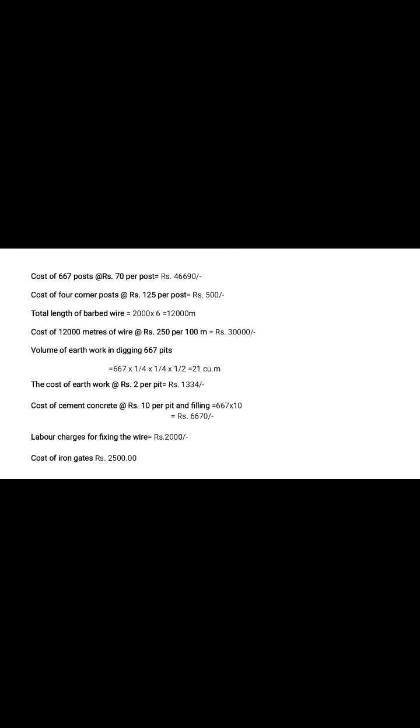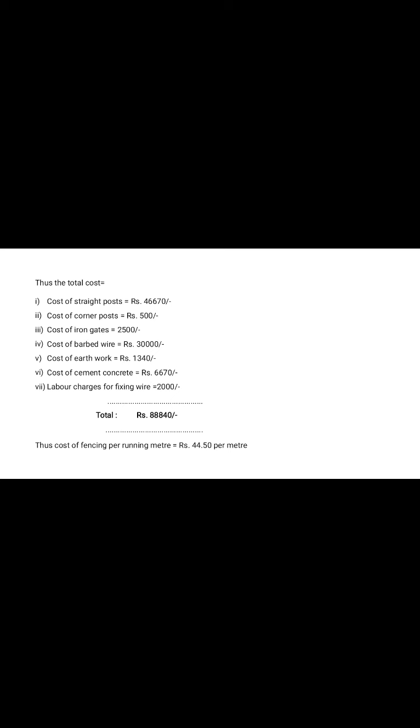Labor charges including in cost of fencing for fixing wire is considered 2,000 rupees. Also for gate, provided for farm fencing, cost of iron gates is considered 2,500. Then total cost estimation includes cost of straight post, cost of corner post, cost of iron gates, cost of barbed wire, cost of earthwork, cost of cement concrete, labor charges for fixing wire. The total cost is 88,840. Then cost of fencing per running meter, per meter length, the cost is 44.50 rupees per meter. Total cost is 88,840.